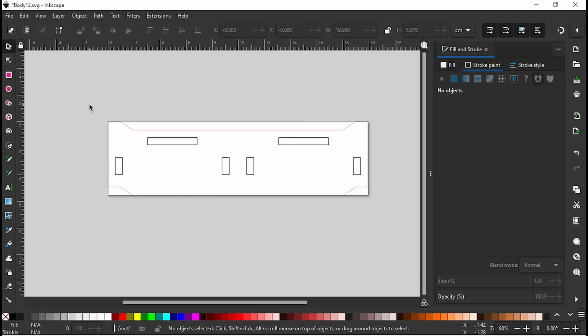You'll also notice that it exports upside down, and I have not found any rhyme or reason to the way that Fusion exports these.